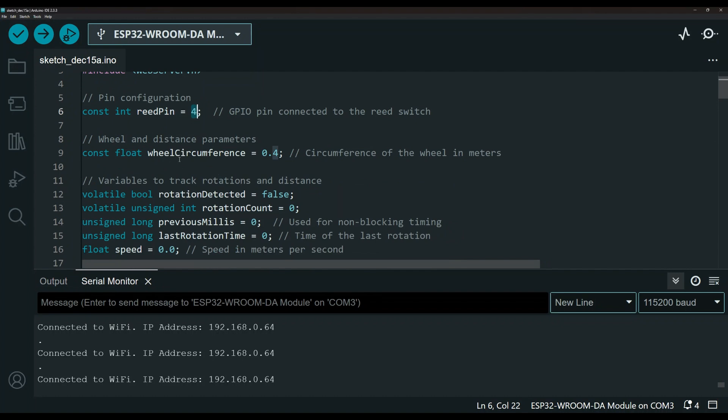Over here is the wheel circumference. So this measurement is very important that will impact the result. So you want to adjust this based on your wheel measurement. So you want to measure the wheel that you're using and adjust that accordingly.